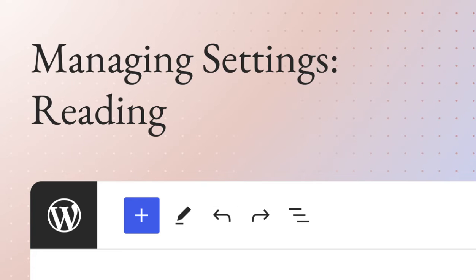Are you looking to configure your homepage display and how posts will appear? Let's go to Reading Settings.